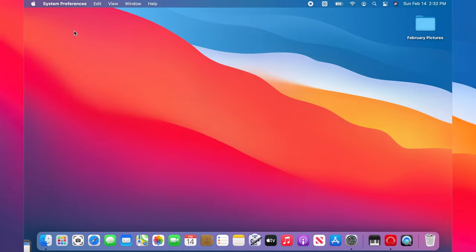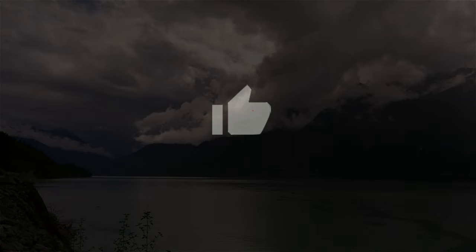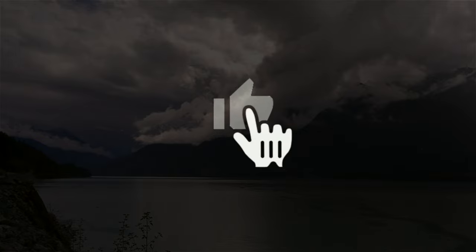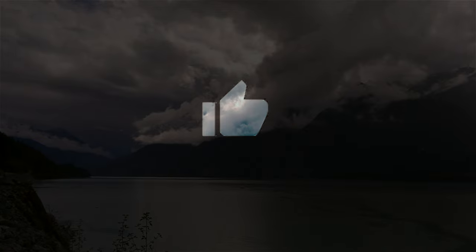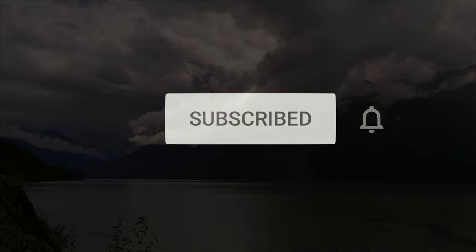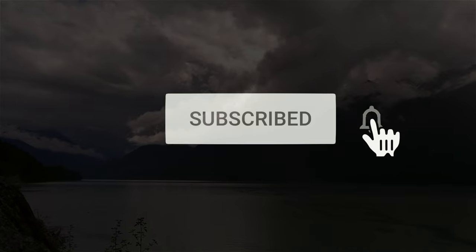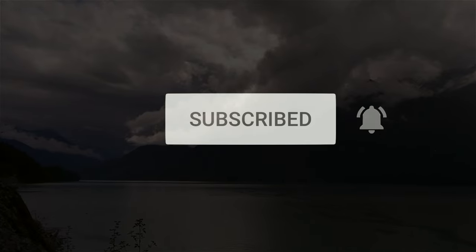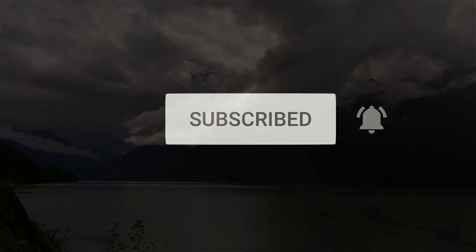If you found this tutorial helpful, please like and share. To see more tutorials like this, please subscribe and click the bell icon.